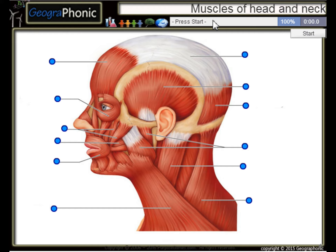This is a free exercise about the muscles of the head and neck. You can play this game yourself.